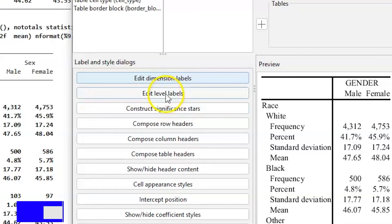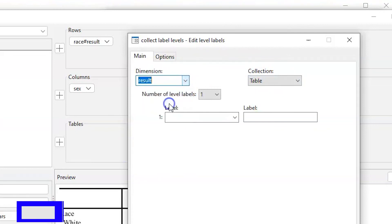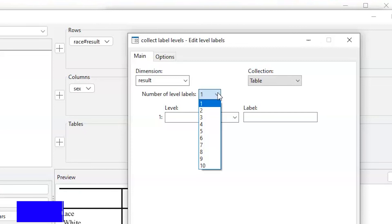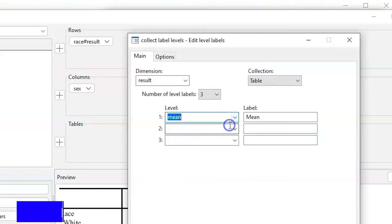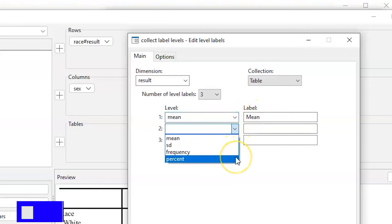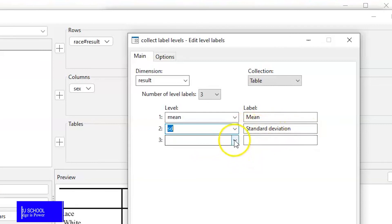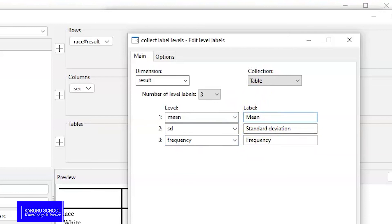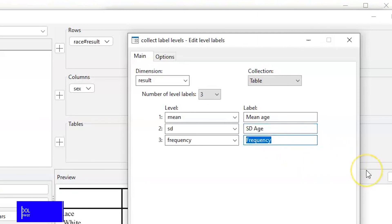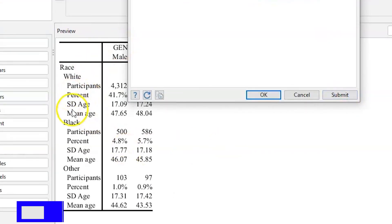We can also edit the row variable labels. We have three elements: frequency, standard deviation, and mean. The first is the mean, whose label is 'mean'; the second is the standard deviation, whose label is 'standard deviation'; and the third is frequency. In the label section, we can edit these — changing mean to 'Mean of Age', standard deviation to 'SD of Age', and frequency to 'Number of Participants'. Once we click OK, we can see that the labeling has been adjusted accordingly.